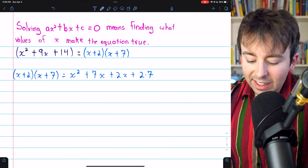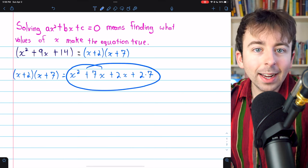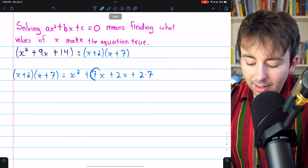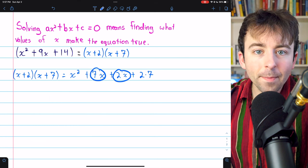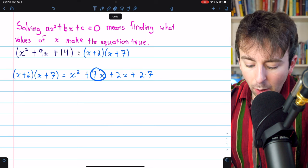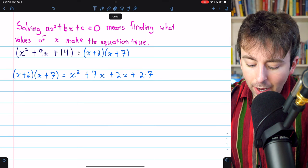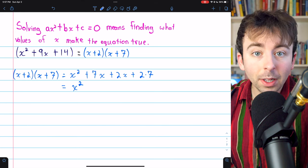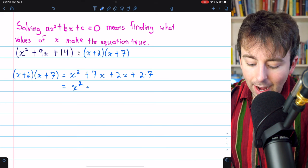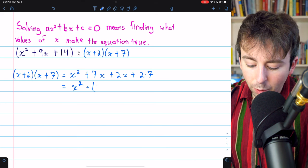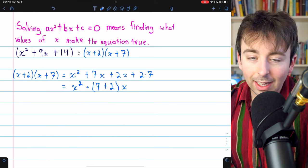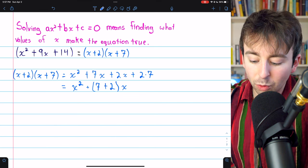Are there any like terms we can combine in this expression? Certainly the 7x and the 2x — that's 9x. I'll write it slightly differently just for the sake of this explanation: it's 7x plus 2x, which is 9x, and that's the same as 7 plus 2 times x. That's how many x's we have.